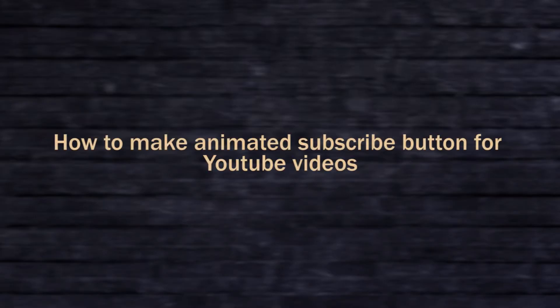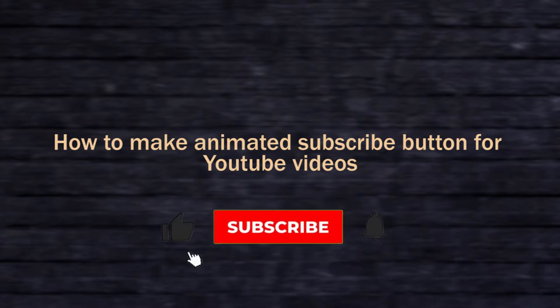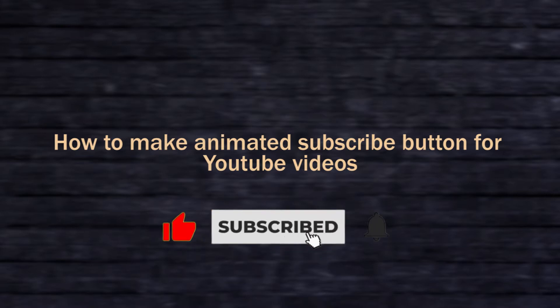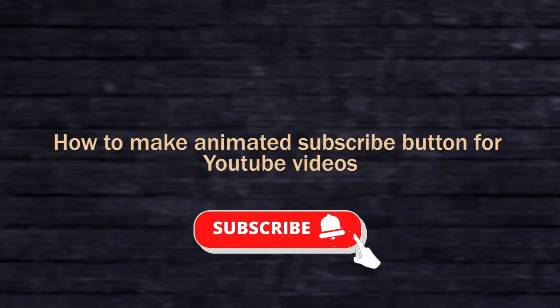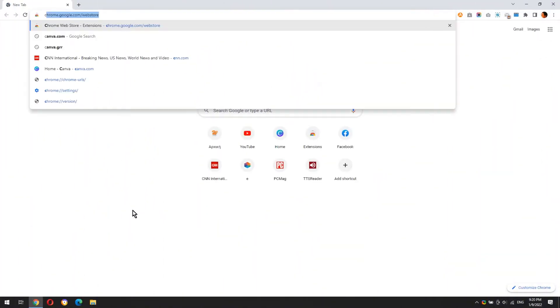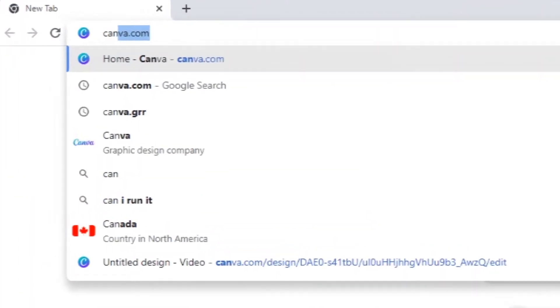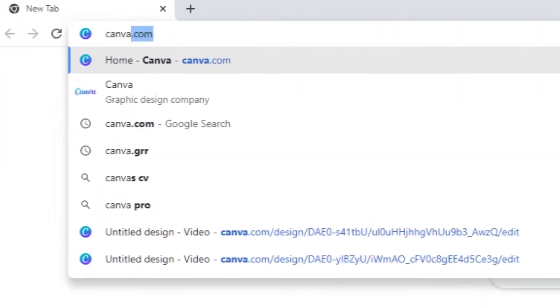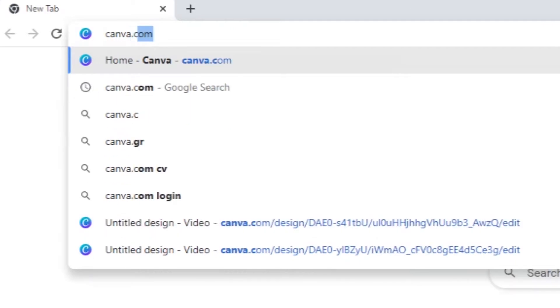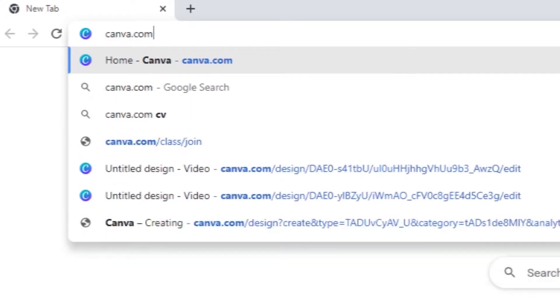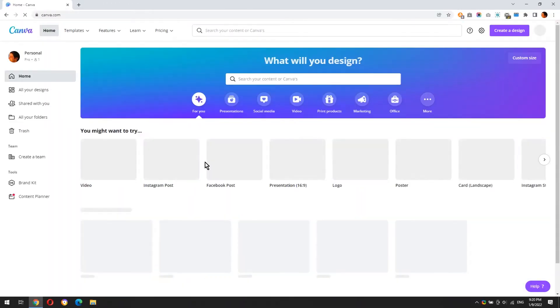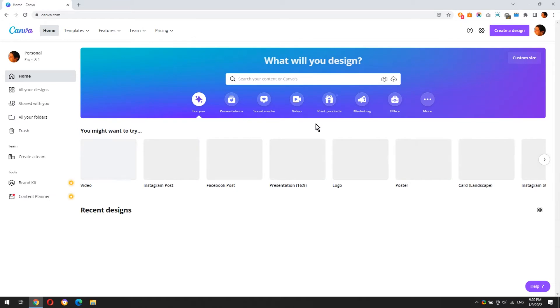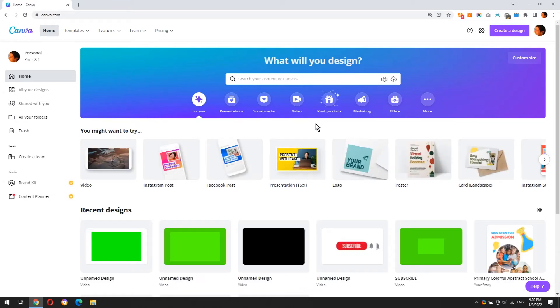How to make animated subscribe button for YouTube videos like this or like this. In this tutorial, I'm going to use Canva.com to create the two subscribe buttons that you saw. But first, let's say a few words about Canva.